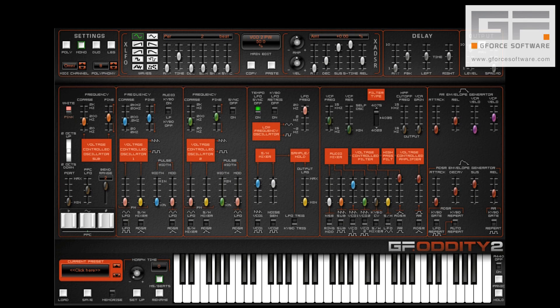On the original Oddity, when you wanted to use any pulse width modulation, you were tied in to the instrument's single LFO speed. With Oddity 2 though, we have options thanks to the XLFO.